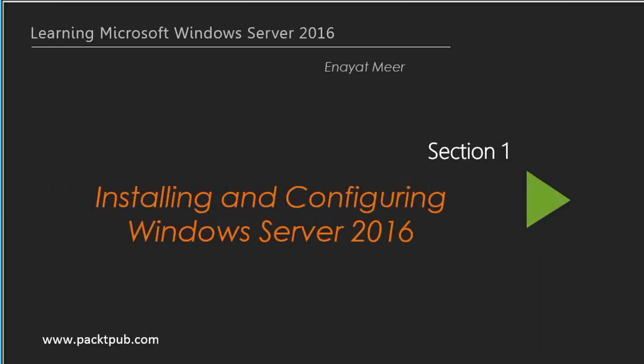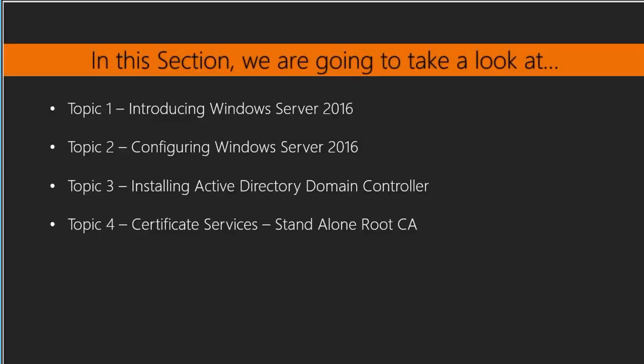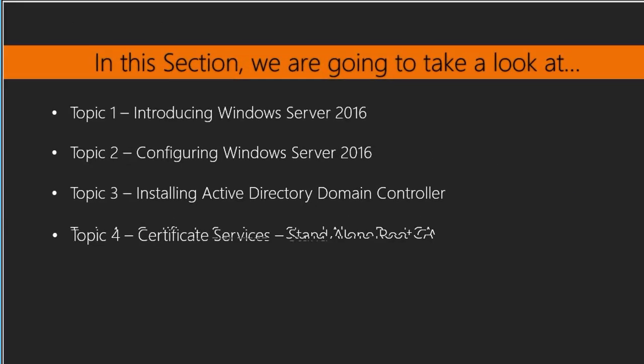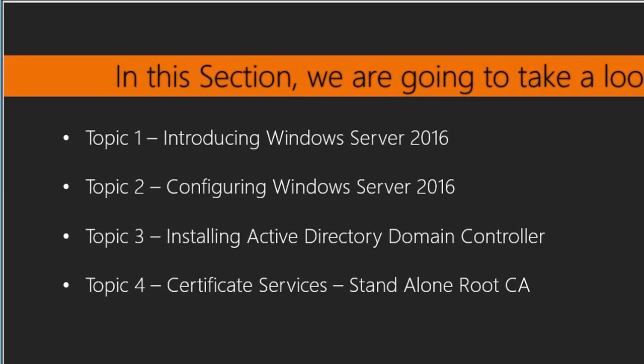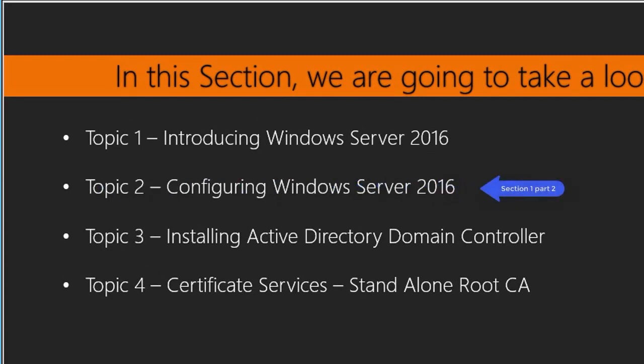Hello everyone, this is Anayat Mir back with learning Microsoft Windows Server 2016 video series, section one, topic two. In this video I will talk about configuring Windows Server 2016.